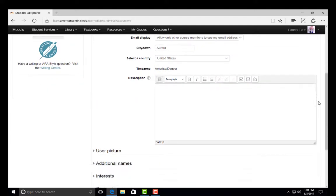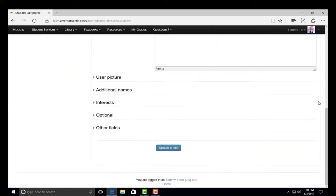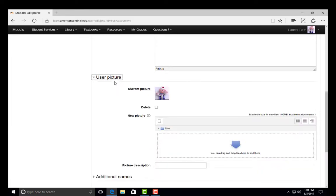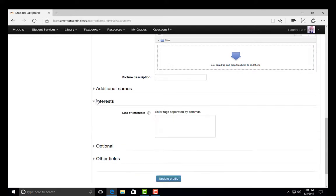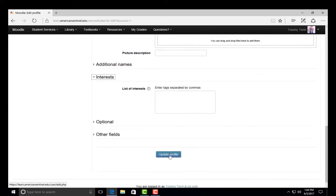To personalize your profile further, you can add a picture of yourself under the section labeled User Picture. You can also add any interests you have under the section labeled Interests. When you're finished, click Update Profile.